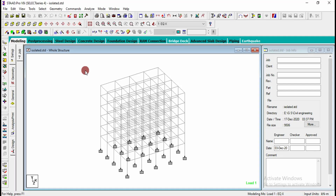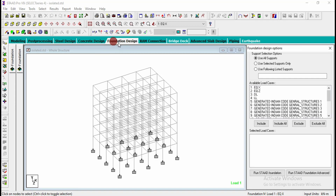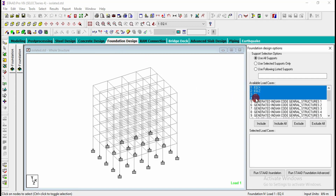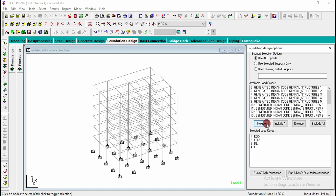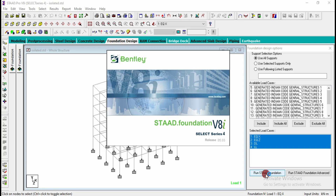In this video I am going to discuss about pile foundation. After the analysis of our structure, we are going to click on foundation design and include the load cases which we want to apply for the structure. Click on include selected loads, then click on run to start the foundation software.